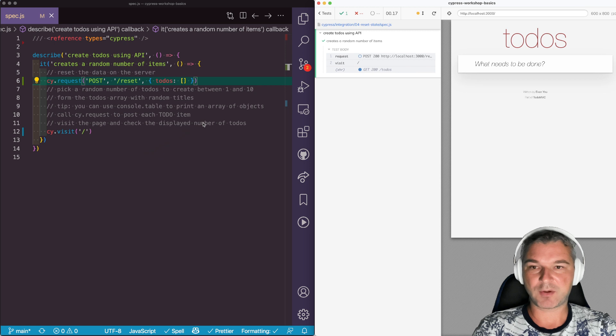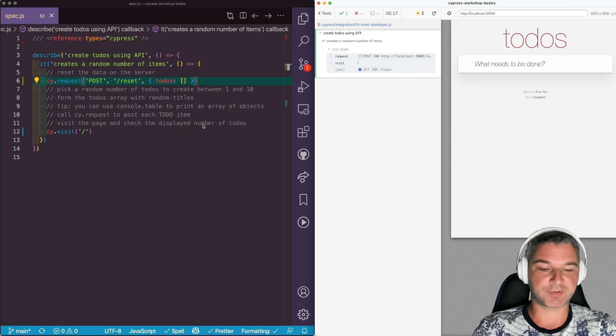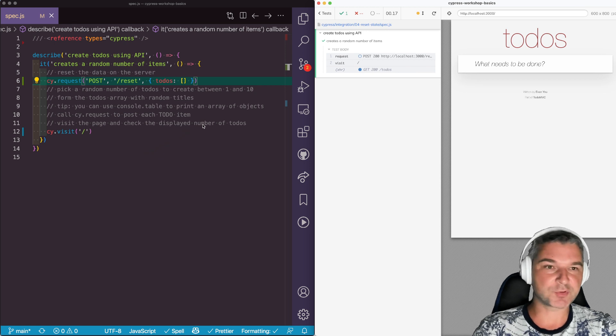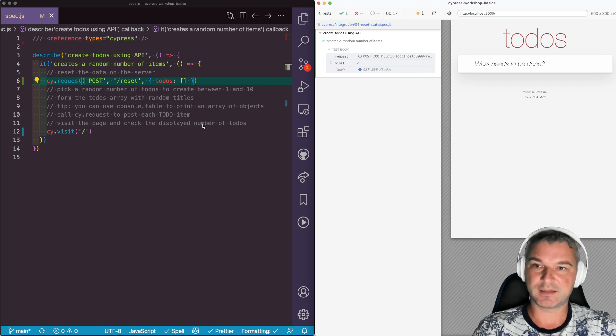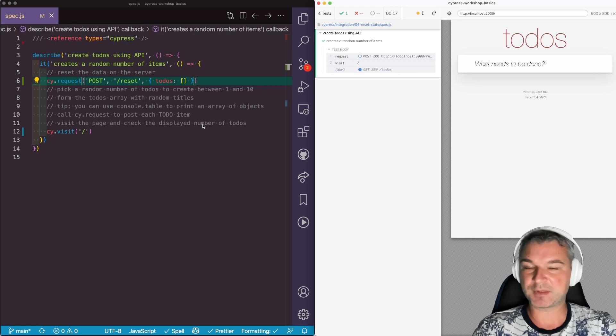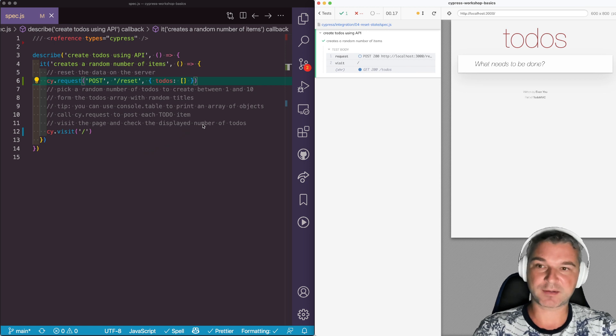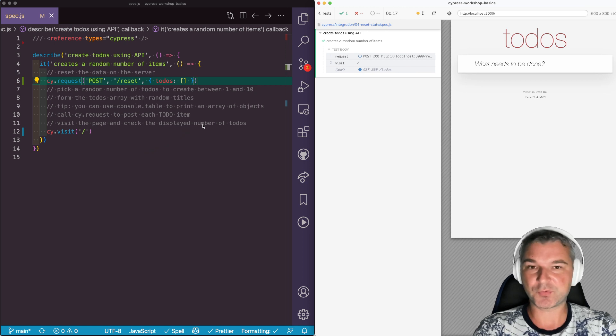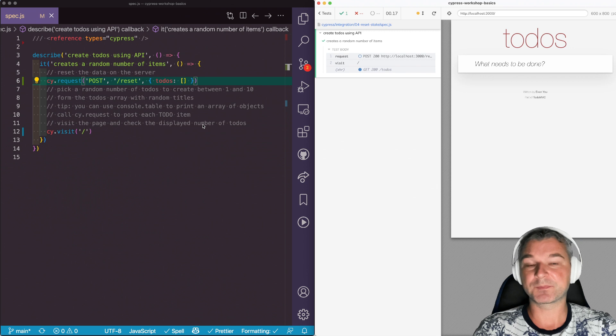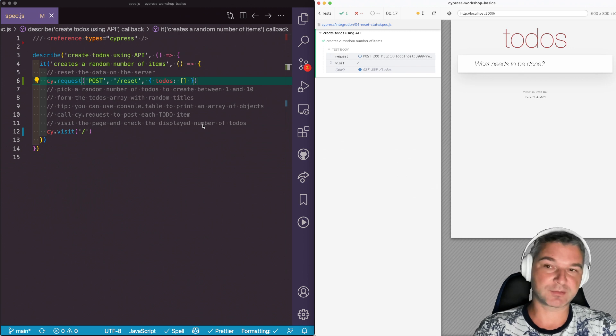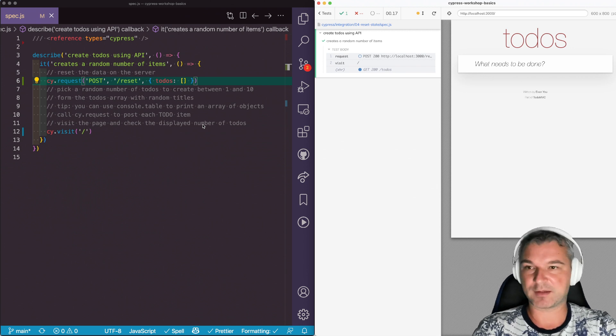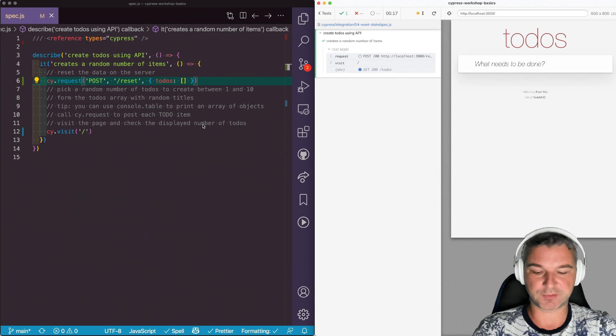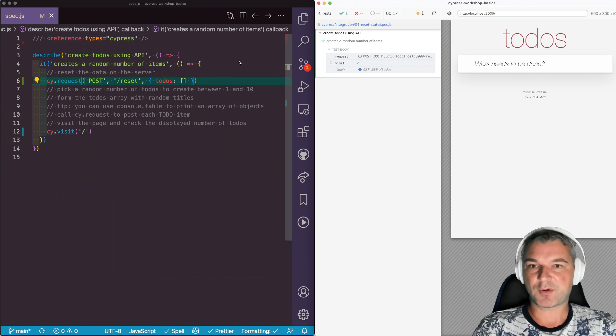Now I want to actually create random number of todos. It should be a small number but give me something to work with. Now this might not be the best practice because usually you want the test to be deterministic. So you probably want to use a fixture. But in this case I think it's okay for showing how to do this.